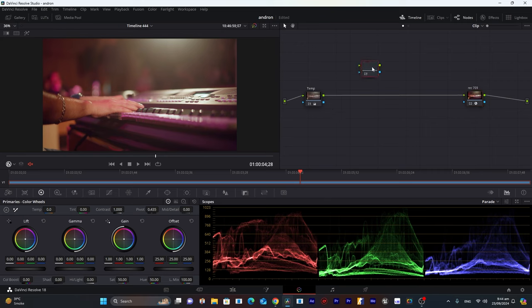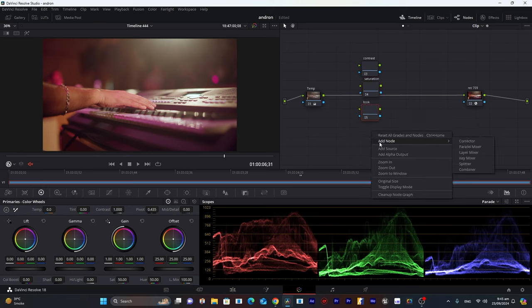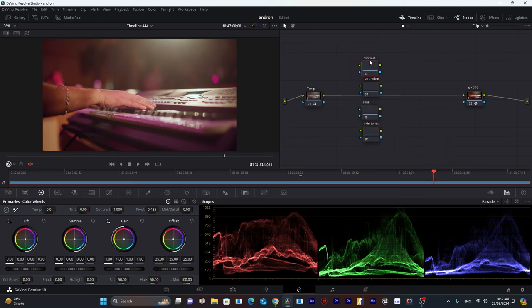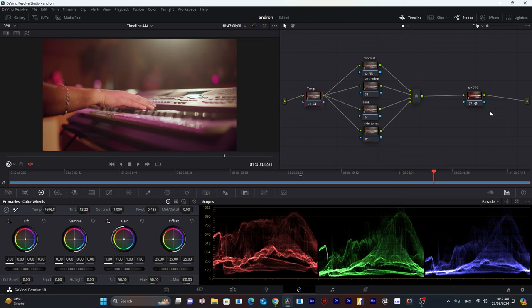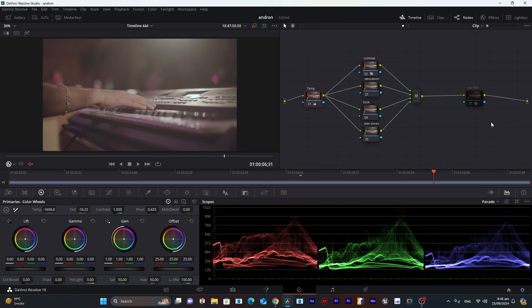Now I'll create more nodes: the second node will be Contrast, the third will be Saturation, the fourth will be Look, and the fifth will be Skin Tones. I'll arrange them in a parallel node structure — each one gets information from the source node and I'll mix them with a parallel mixer. This output node blends all the information from each node before passing to Rec 709. The parallel structure gives clearer information since we're pulling from the raw log footage.